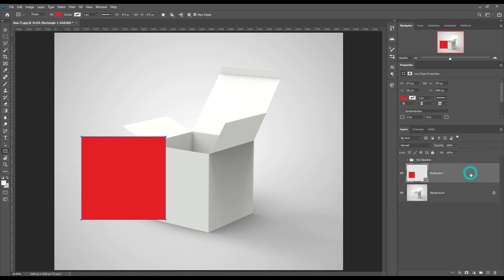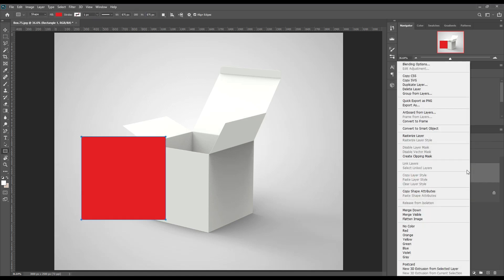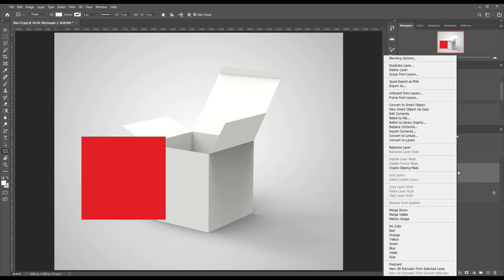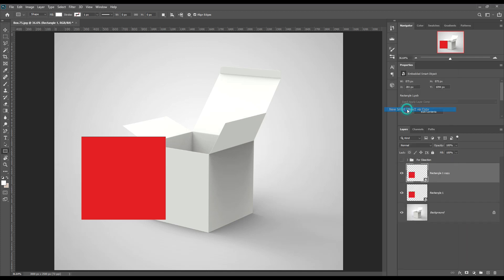Create a rectangle and make it a smart object. Use new smart object via copy. Rename them as you want.